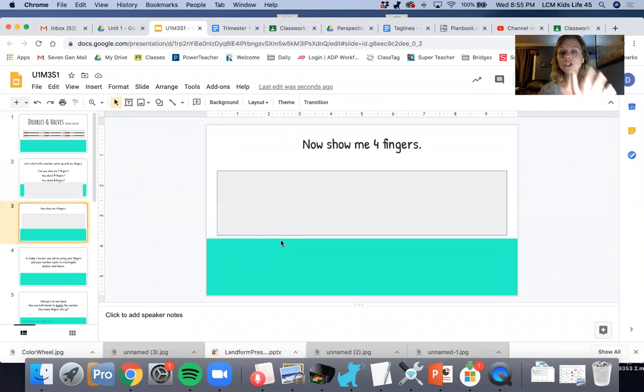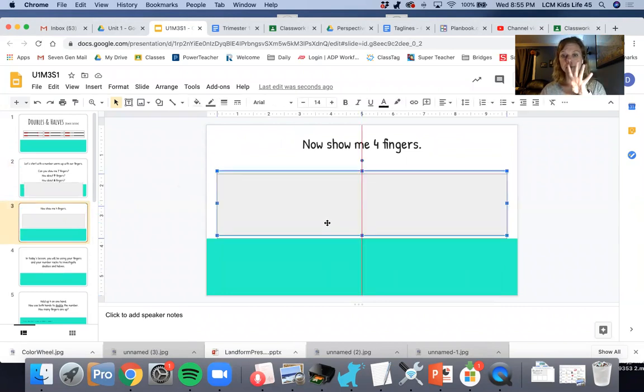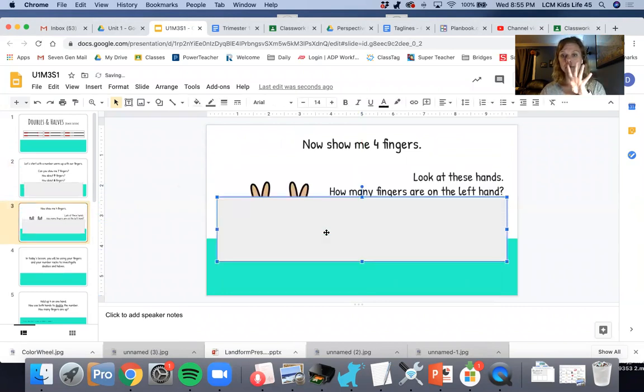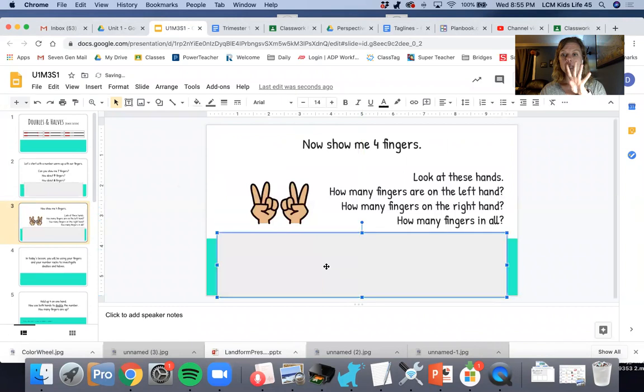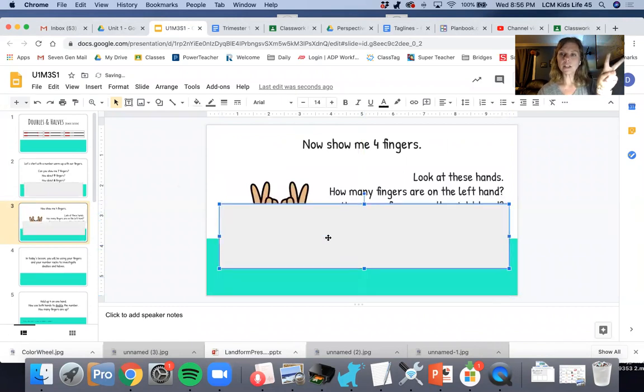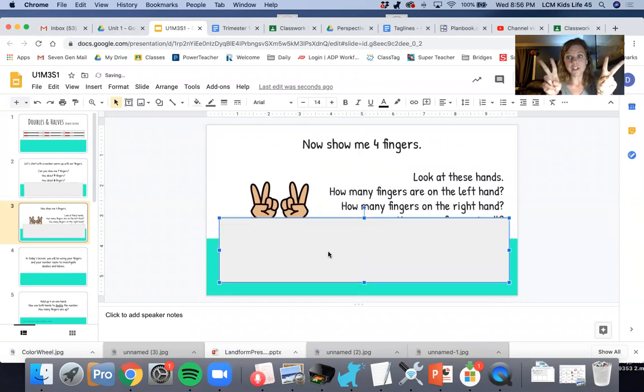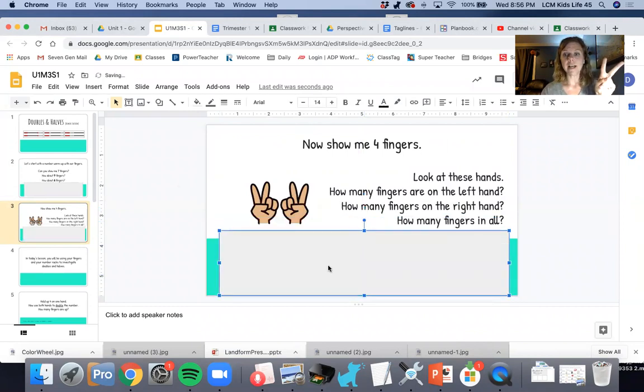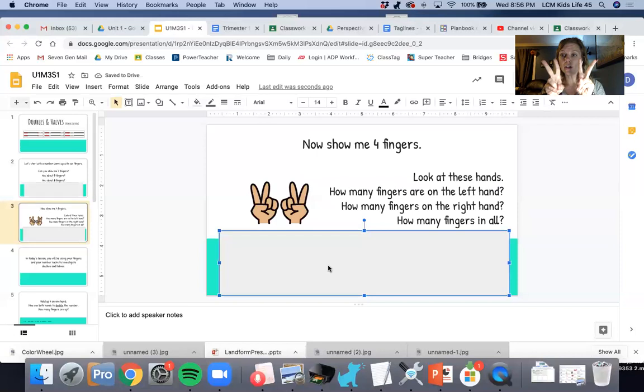Now show me four fingers. Look at these hands. How many fingers are on the left hand? How many fingers are on the right hand? How many fingers in all? Four.